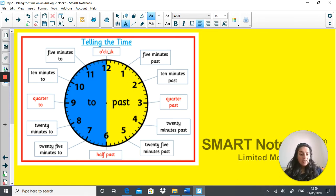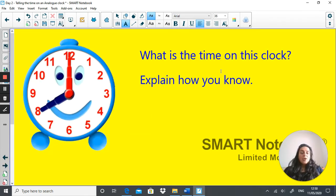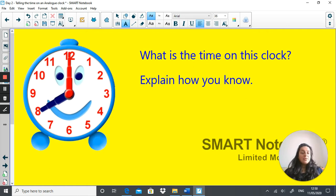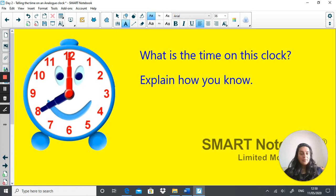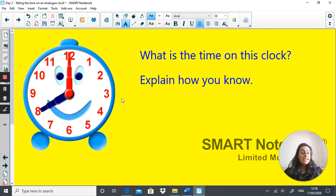If you need assistance during the lesson, come back to this page to get back on track. Here's a clock with a time on it — don't worry about AM or PM for now. What is the time on the clock? Explain how you know. Hopefully you would have realised the time is eight o'clock. The minute hand is on the 12 and the hour hand is on the eight — this means it is eight o'clock.